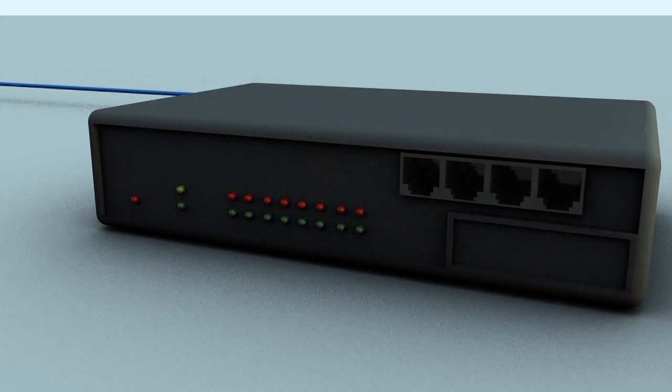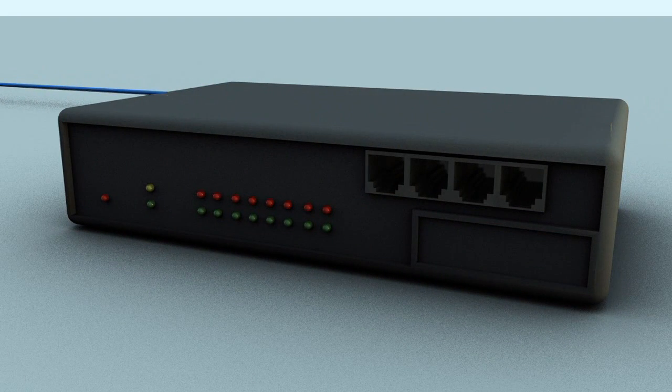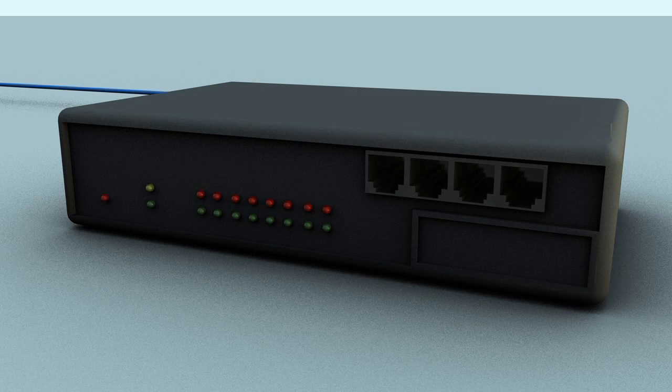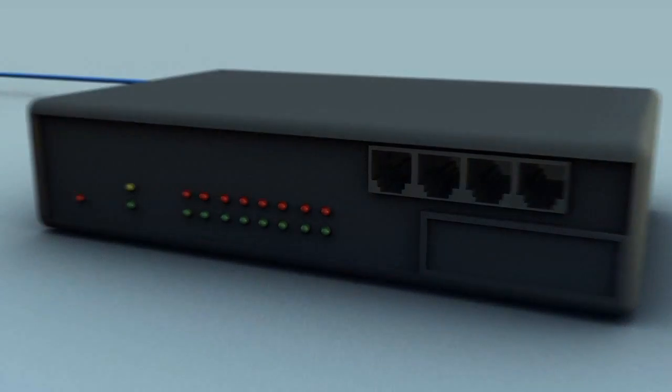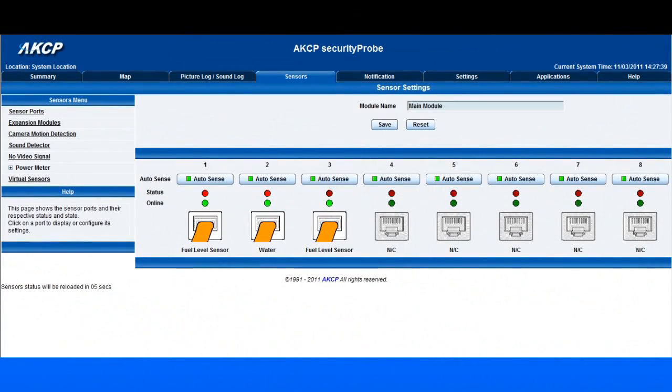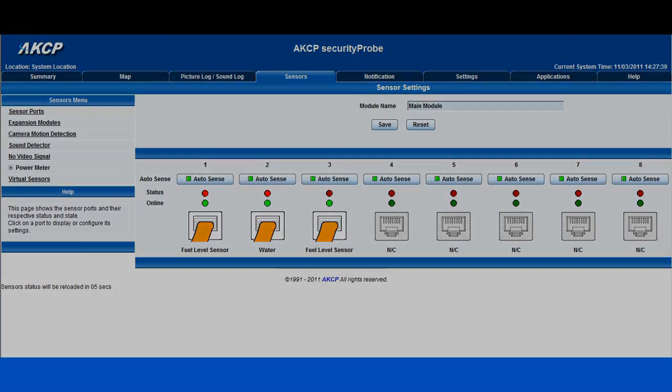From here you can access the web interface and customize your settings and notifications of your new fuel sensor unit.